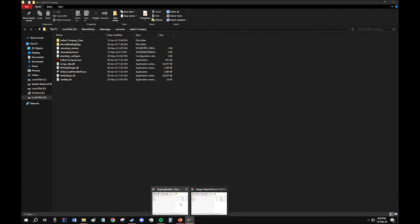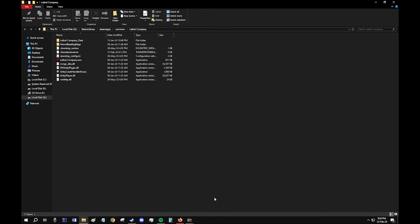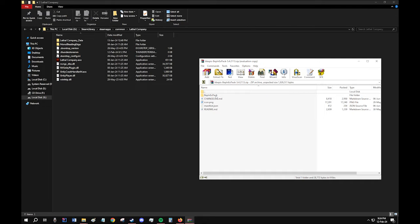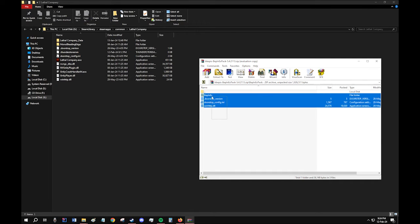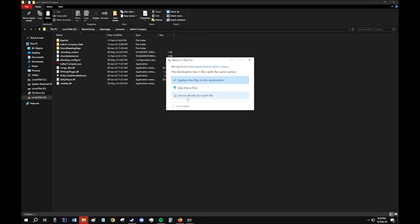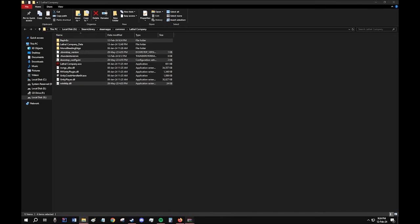Now, go back to the BepInEx pack folder, or the file rather. Click on the folder inside called BepInEx pack. And copy all this, Ctrl-C, and paste it in the Lethal Company folder. Click on Replace Files.